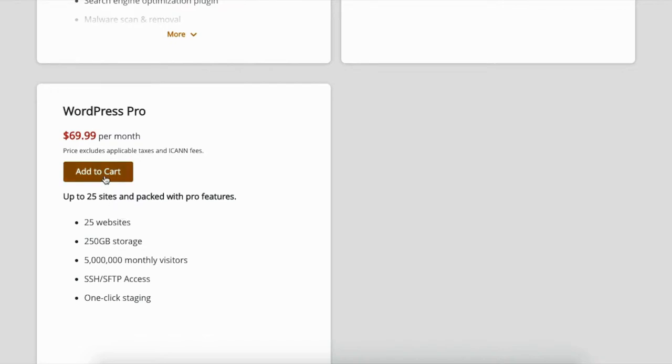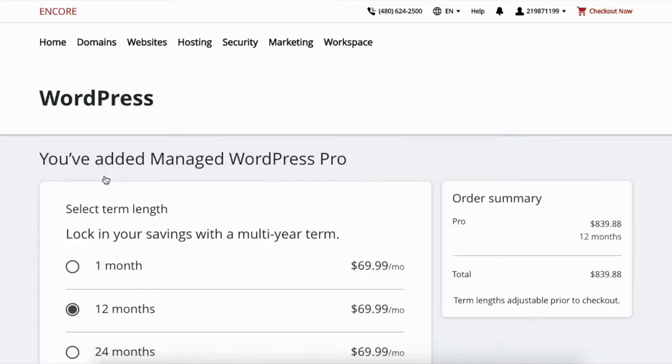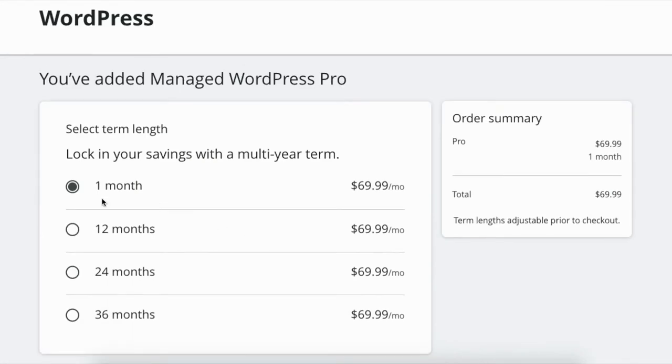So I'm gonna actually go ahead and purchase one of these plans right now. I'm just gonna get this one because I already know I'm gonna be dealing with a lot of websites in my foreseeable future. I'm just gonna purchase by the month. You can purchase by the year, two years or more.